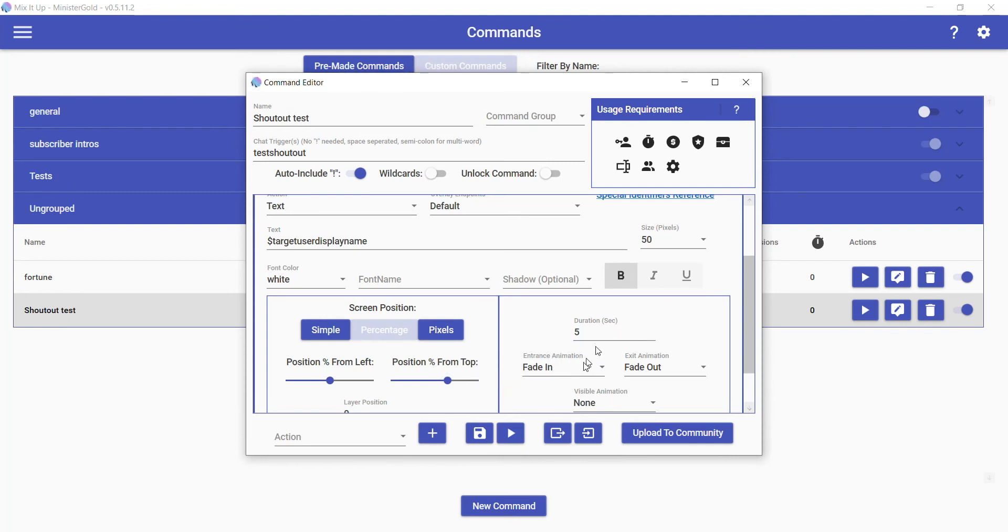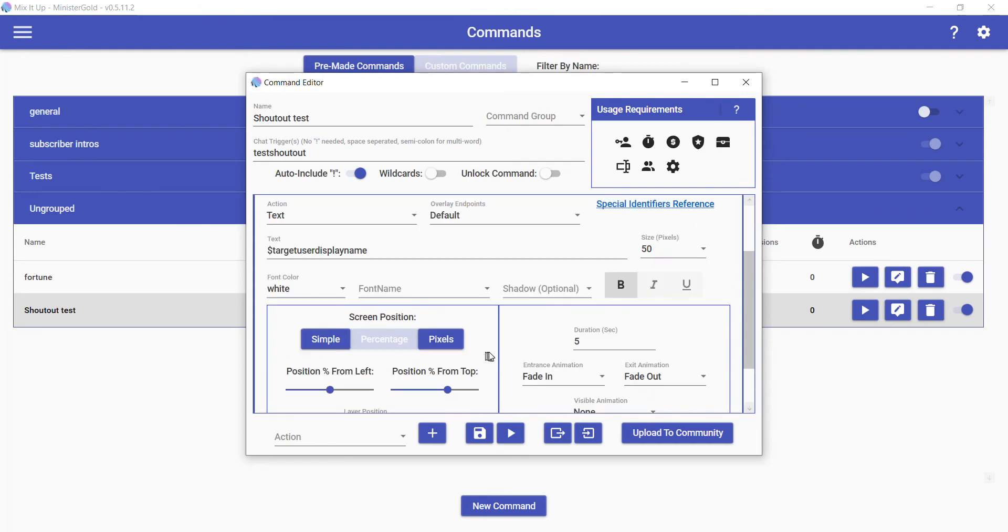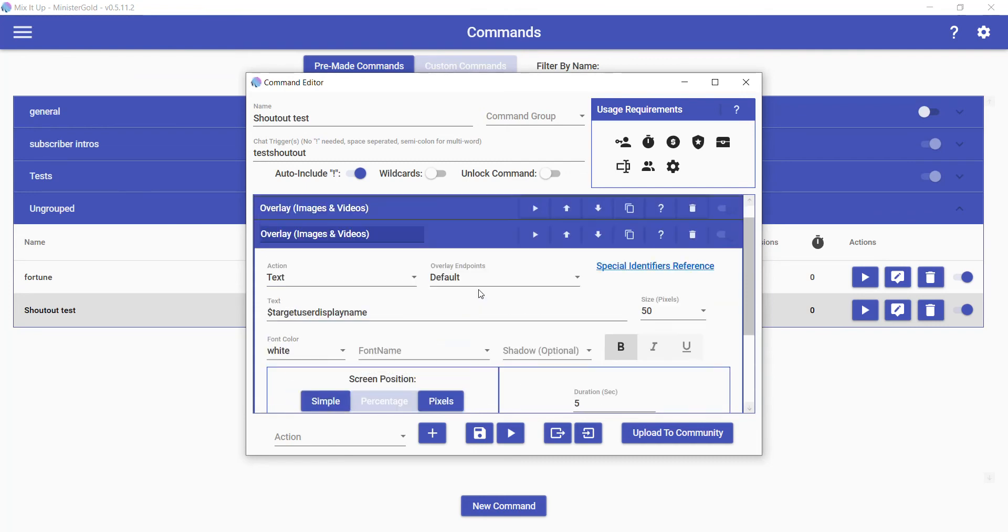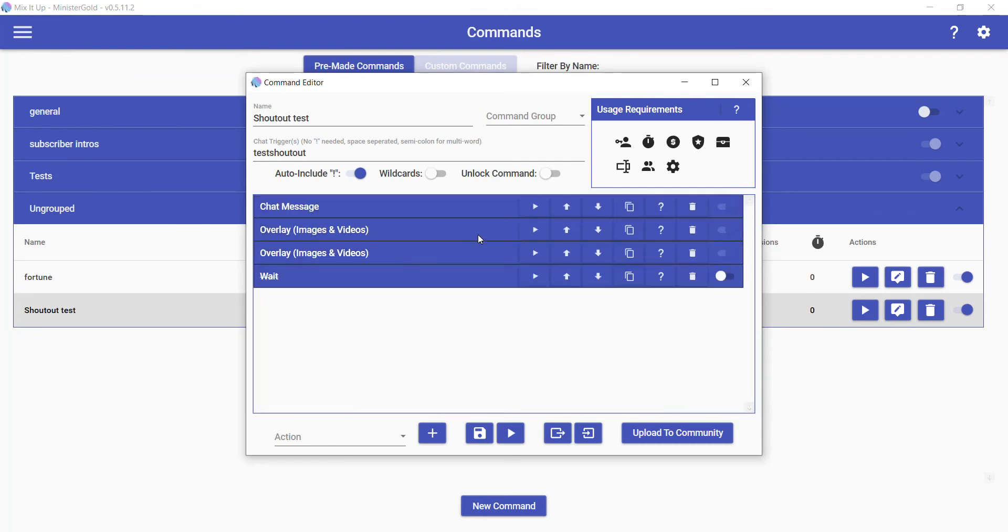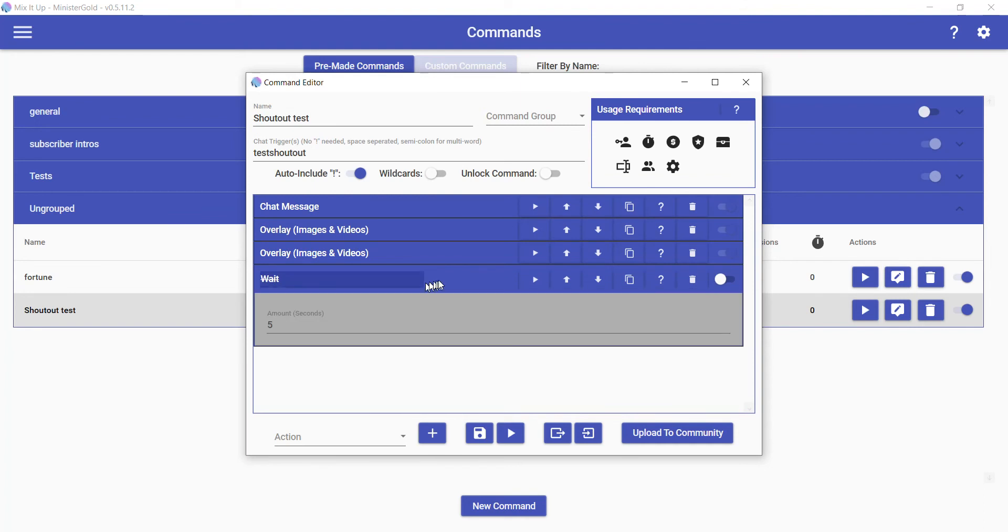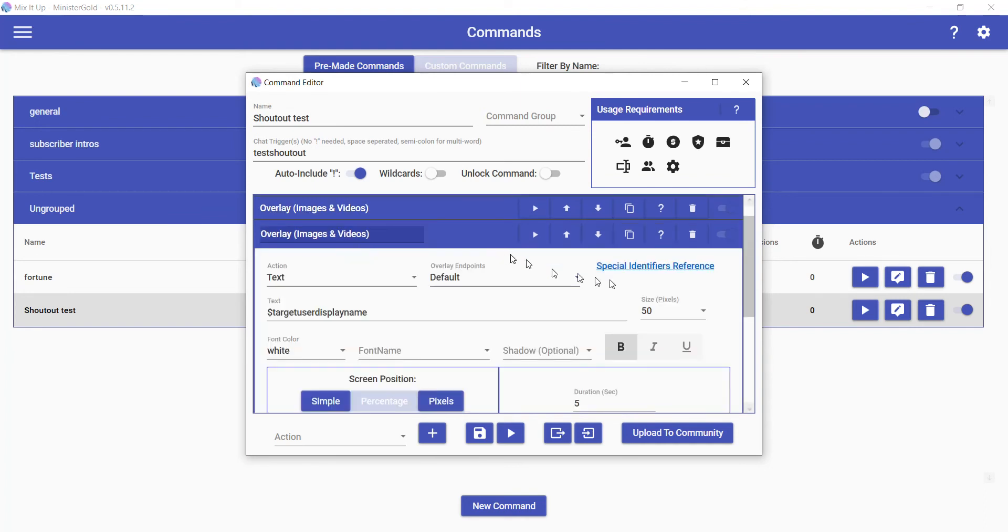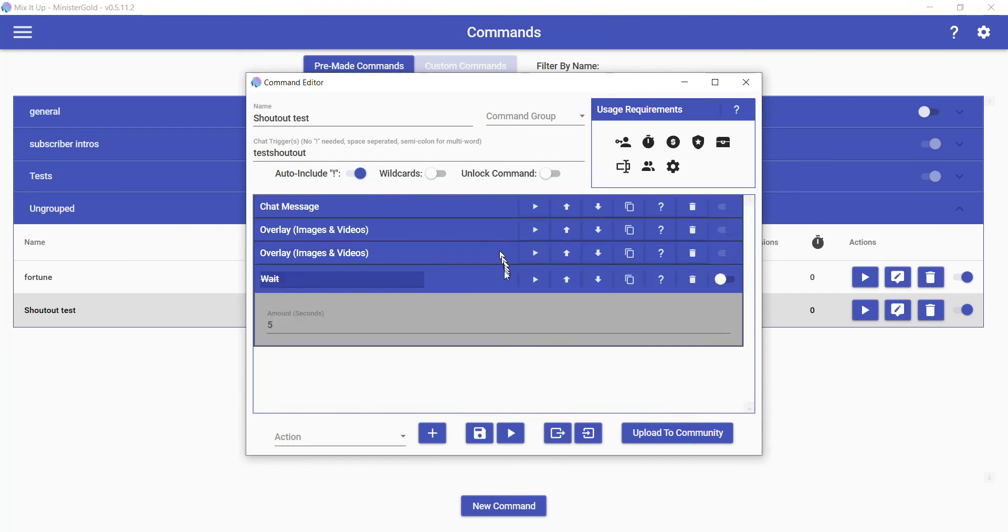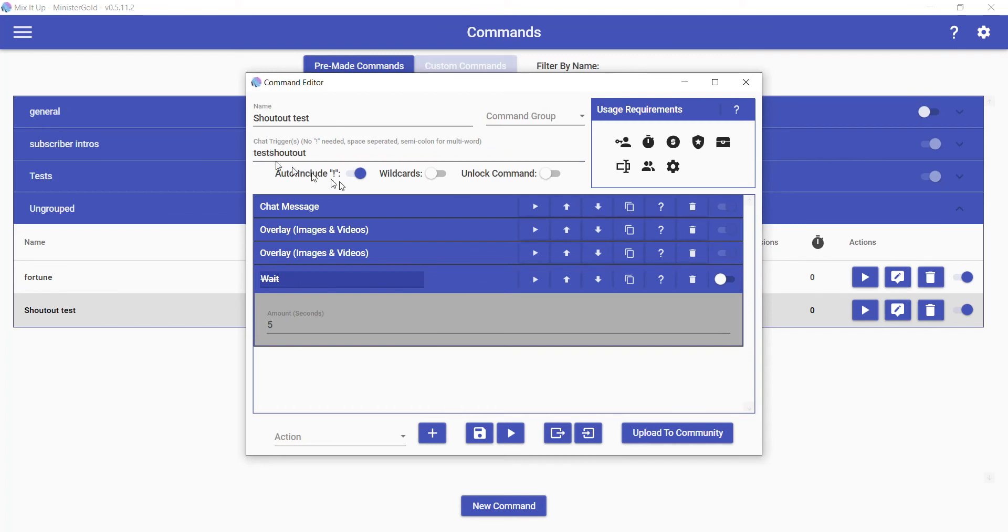I don't believe the wait is necessary. I had a wait initially. I don't think that's necessary because the duration in here handles how long it'll be there. So yeah, you don't actually need this wait here. That is the shoutout command. We have it set to trigger with exclamation point test shoutout. If you don't want to auto-include it, you can just include it by yourself right there.